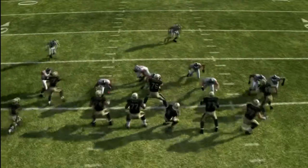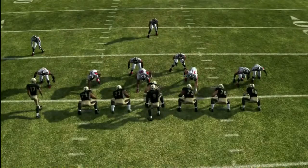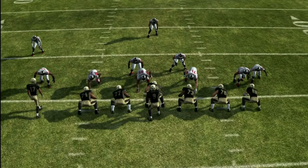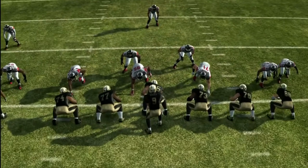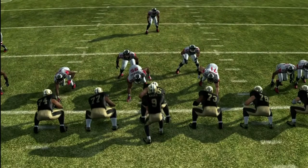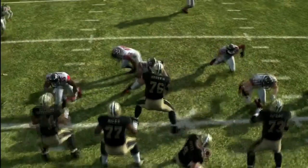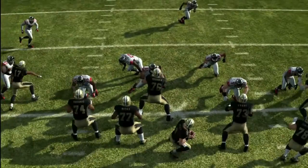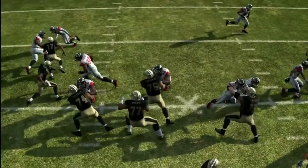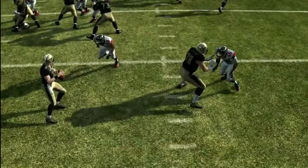Sometimes he comes up the A gap, sometimes he comes up the B gap — it's really just the way you place him. I'd prefer the A gap, but A and B gap are both really good. Coming up the gap, sacking him pretty easily.